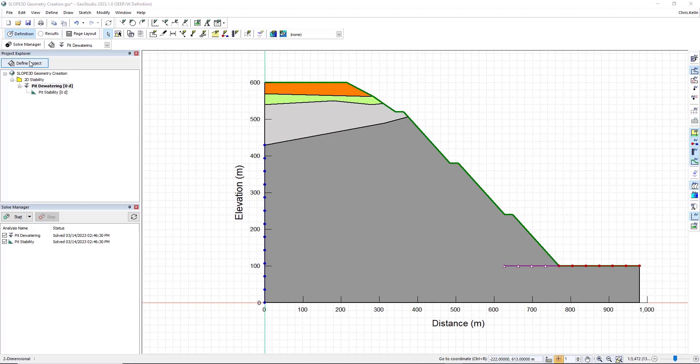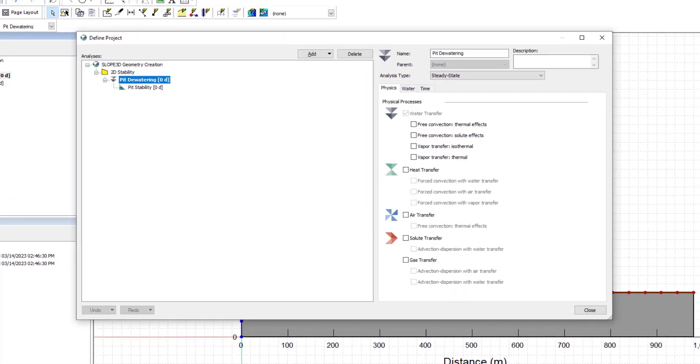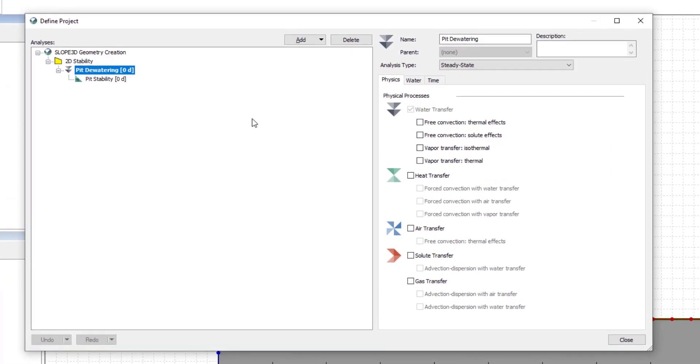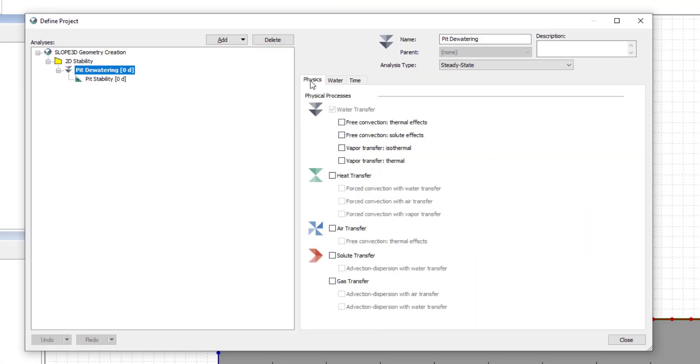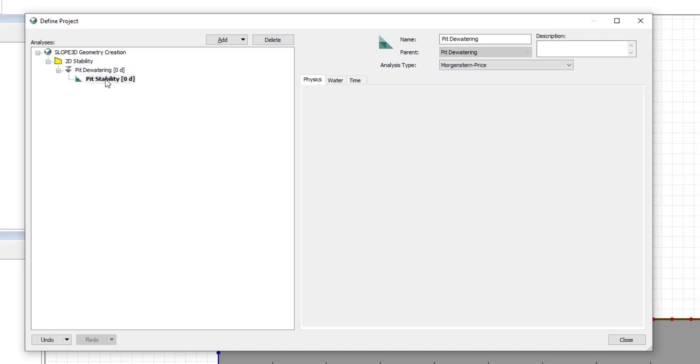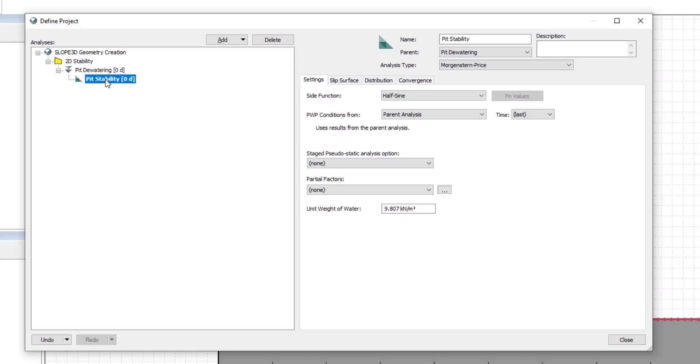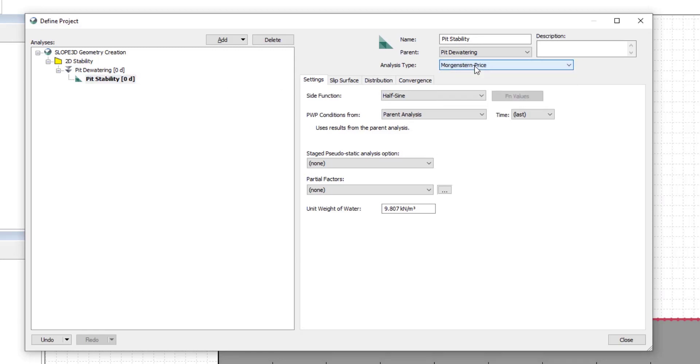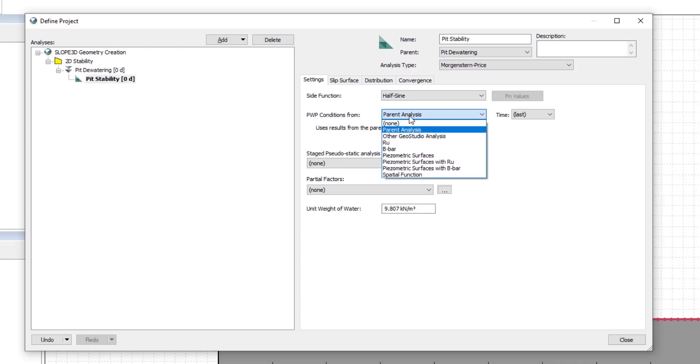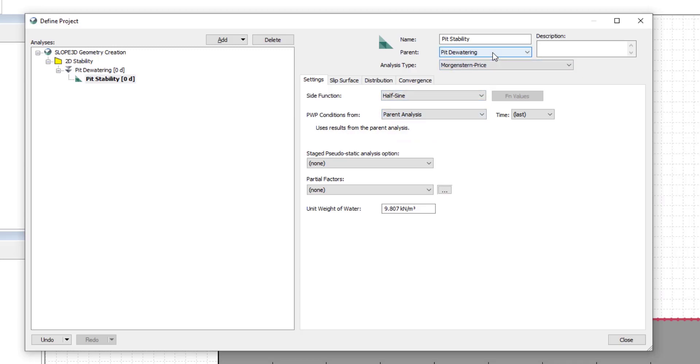If I click on define project, we see that on the physics tab we're modeling water transfer, and hence there's a water tab. It's a steady state analysis. Then, as I said, we've added a slope stability analysis using Morgenstern Price, where the pore water pressures come from the parent analysis. And in this case, the parent is set to the seepage analysis.